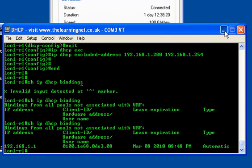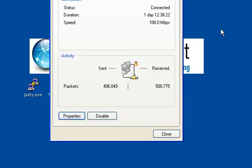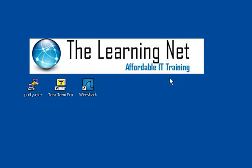Thank you for your time and I sincerely hope you choose the Learning Net as your IT training center of choice. Thank you.